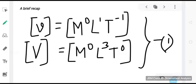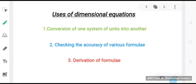We may say that the dimensional formula of physical quantities can be obtained by defining their relation with other physical quantities whose dimensions in mass, length, and time are already known. Now we will come to the topic of discussion for today — the uses of dimensional equations — broadly concentrating on three topics: conversion of one system of units into another, checking the accuracy of various formulas, and derivation of formulas.